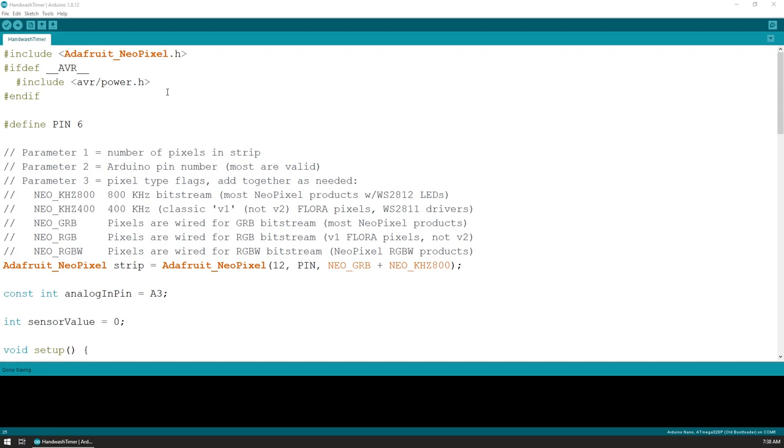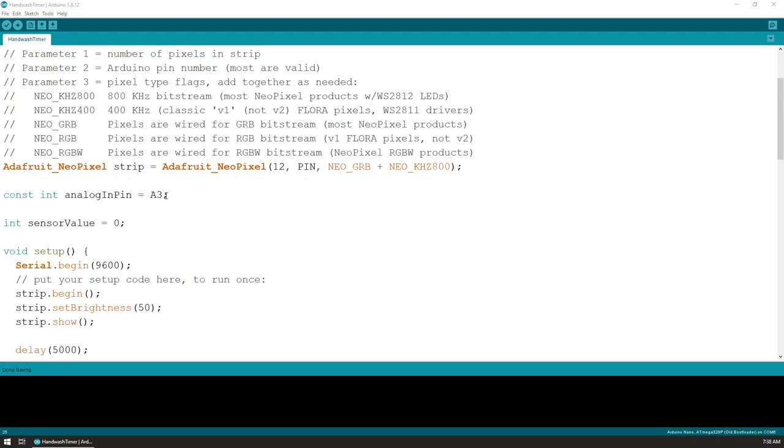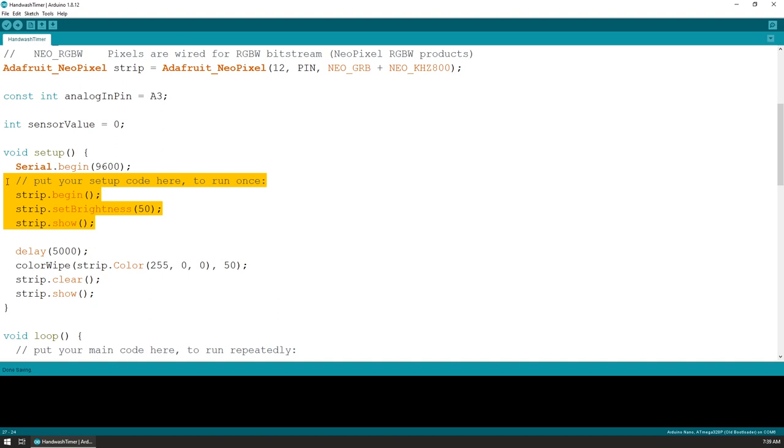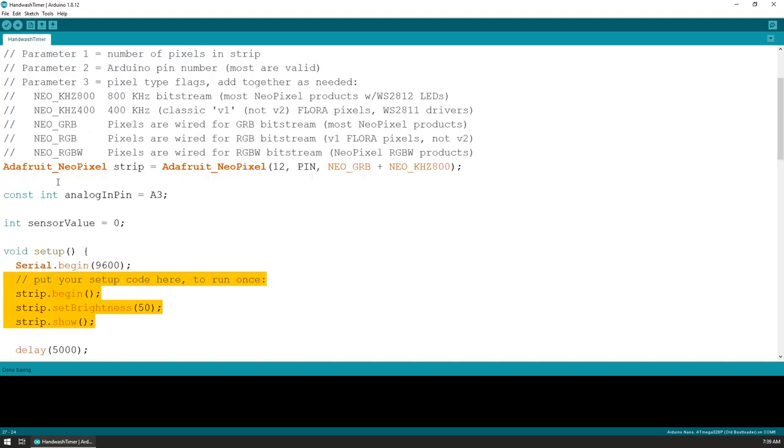What I've done in code is I've used part of the Adafruit NeoPixel library example sketch and modified it to also read the value from the analog input. At the beginning in the setup function, we first initialize the strip. My version has 12 LEDs, so that's what I've set in the settings.